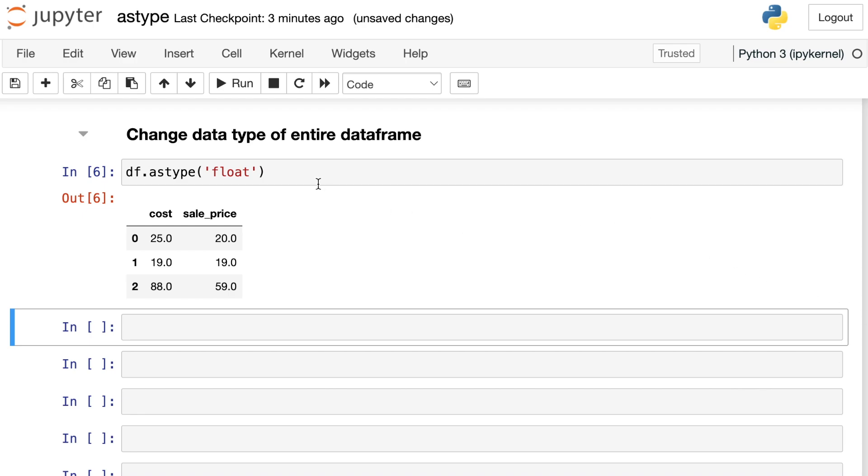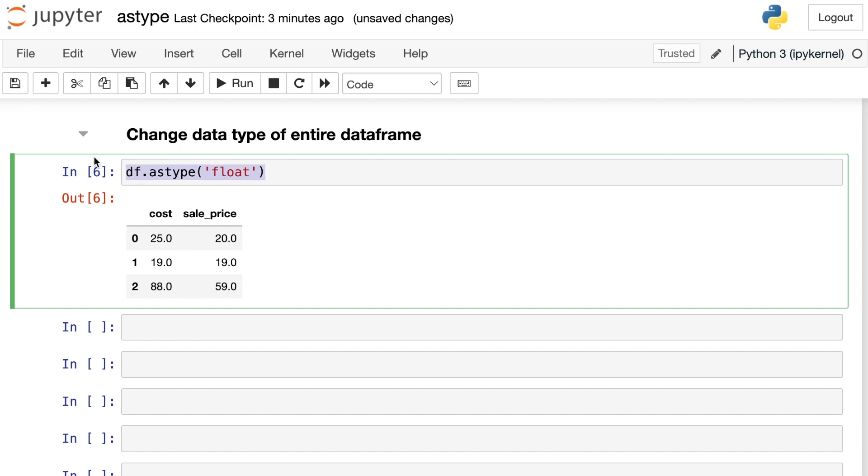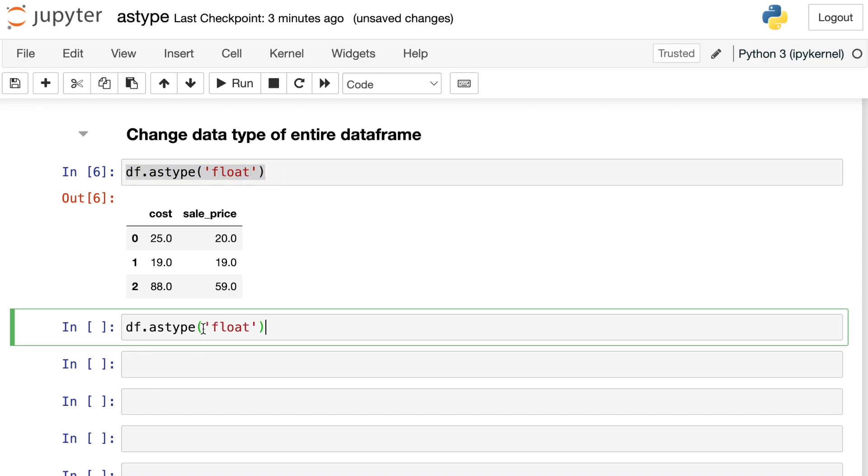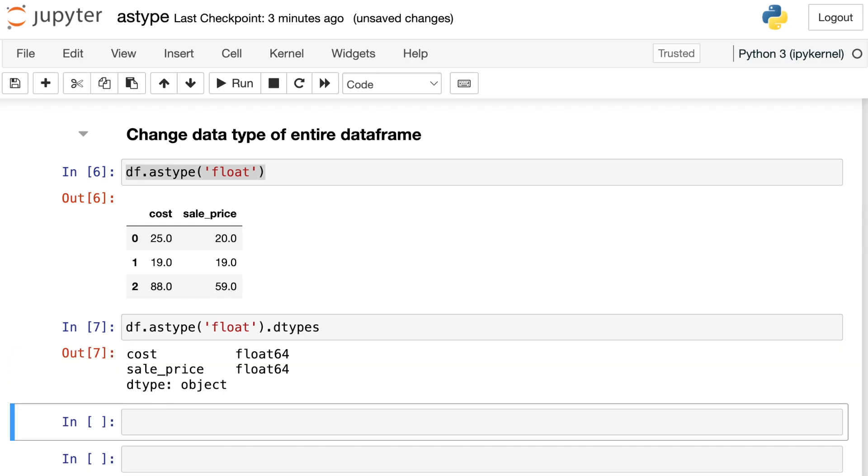And let's verify that to be sure. We can copy this code, put it down the next line, and then write dtypes after it. So this is asking, what are my data types after I do this conversion? And yes, I have floats for both the cost and the sale_price.